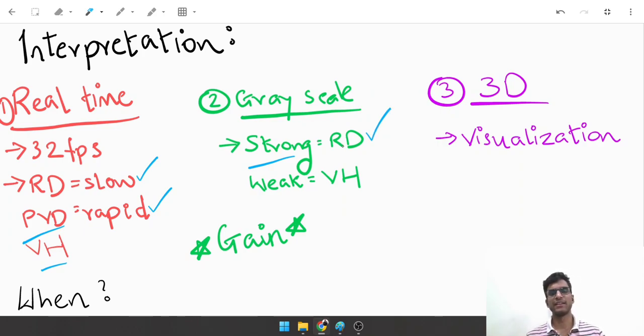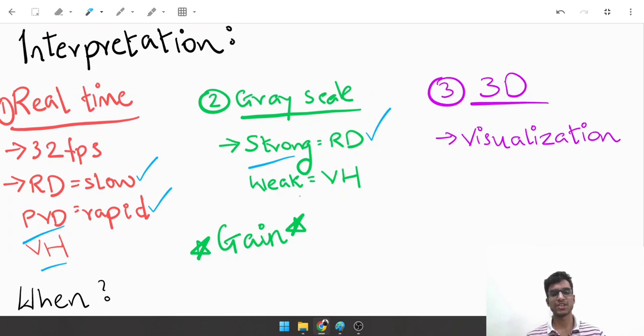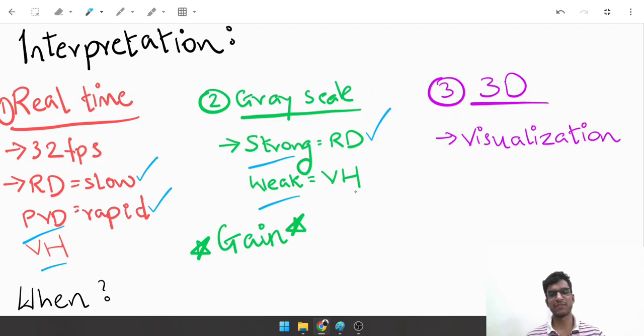If these grayscale images are weak, very mildly gray or almost black, they're very likely to be vitreous hemorrhage. All of this depends on something called gain.